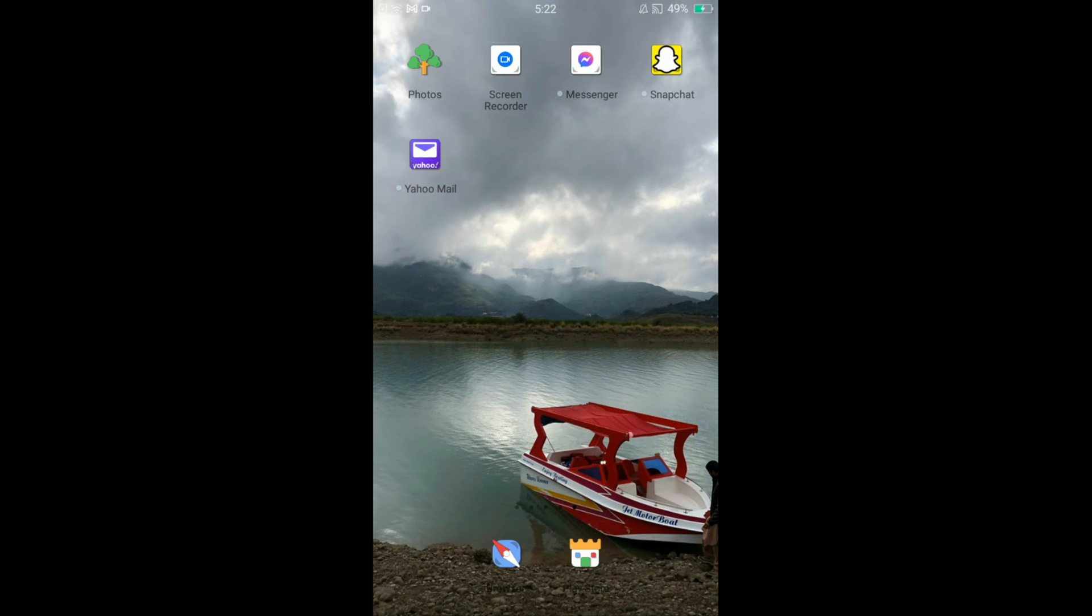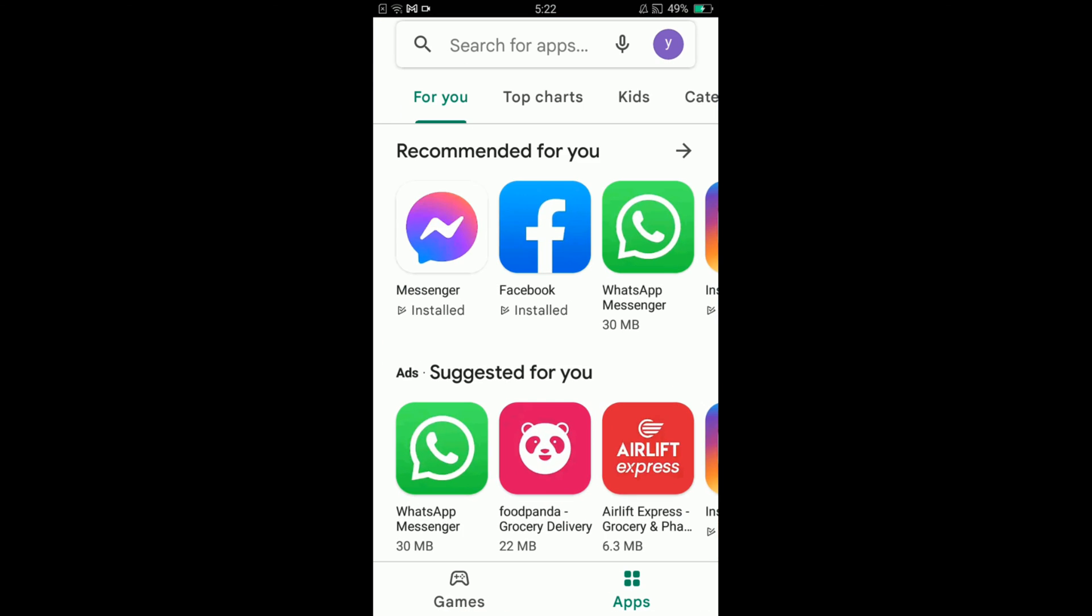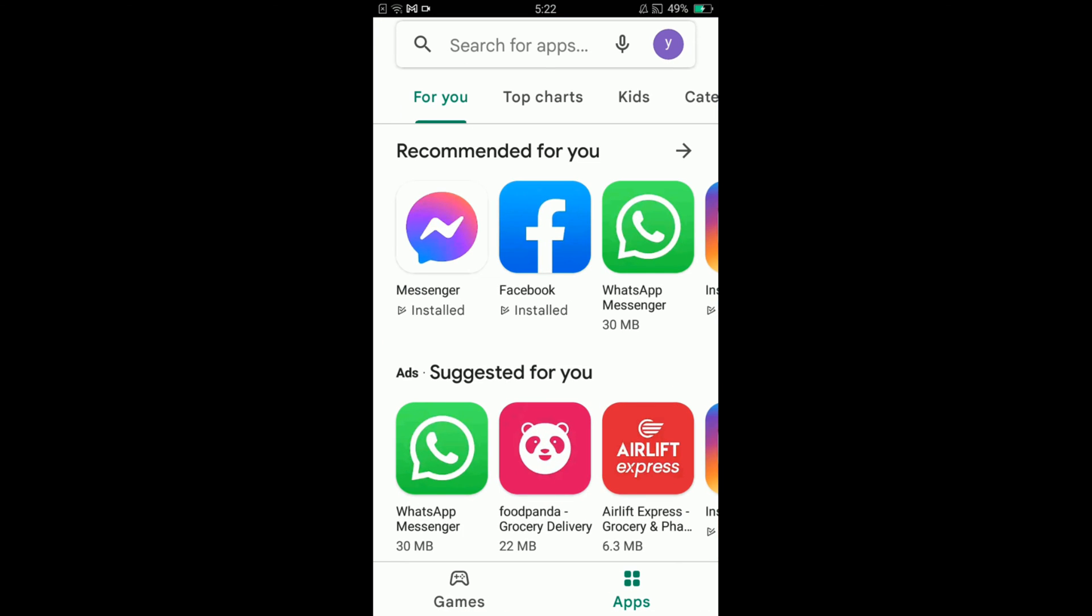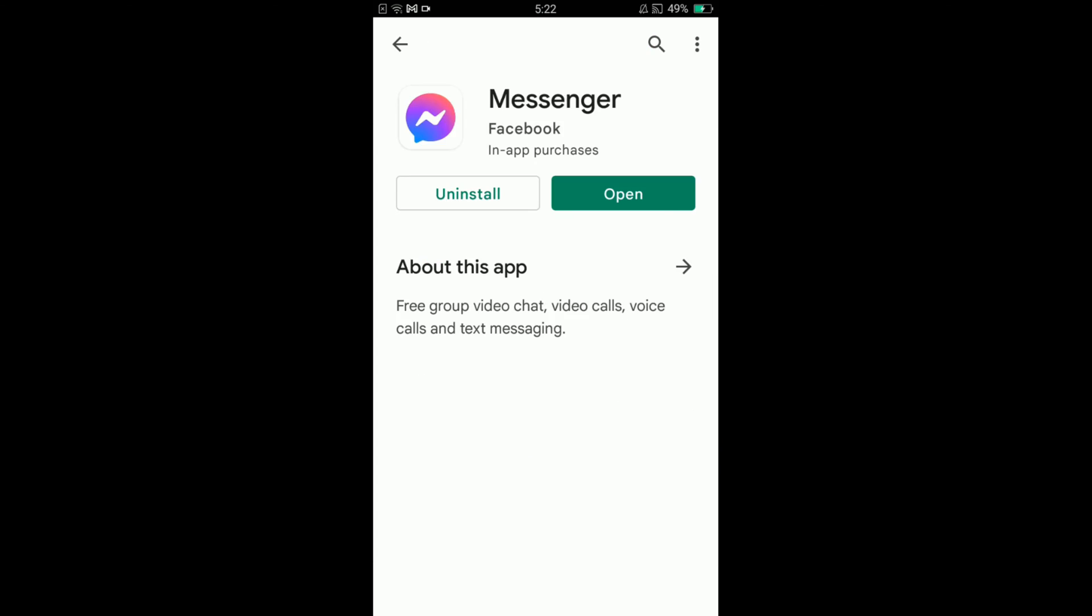Once you're connected with the internet, go and tap on your Play Store. Once you are in your Play Store, tap on the Messenger option and here you can see two buttons: number one says Uninstall and